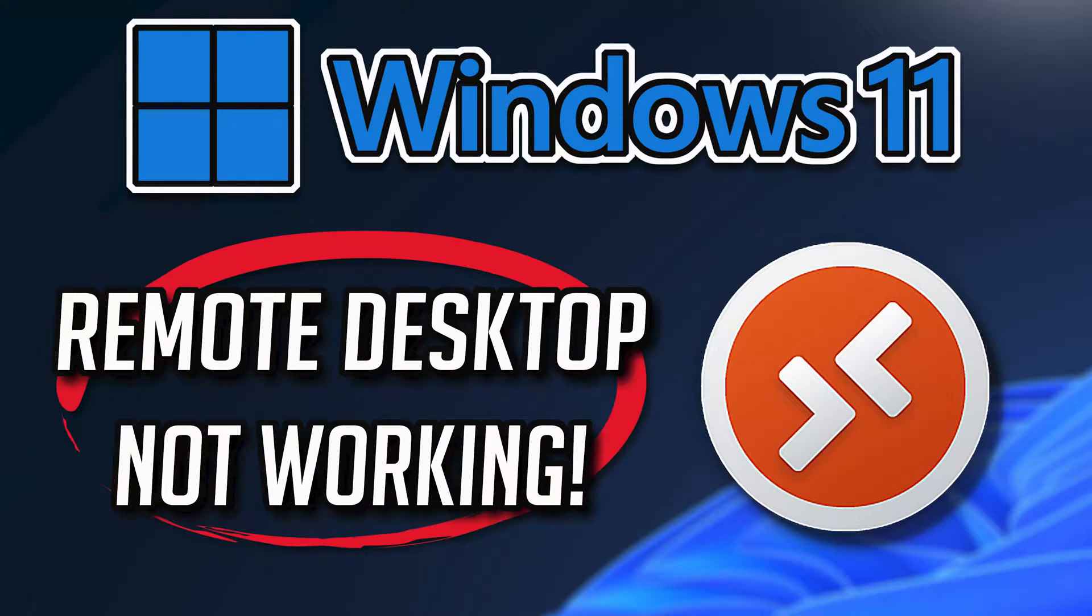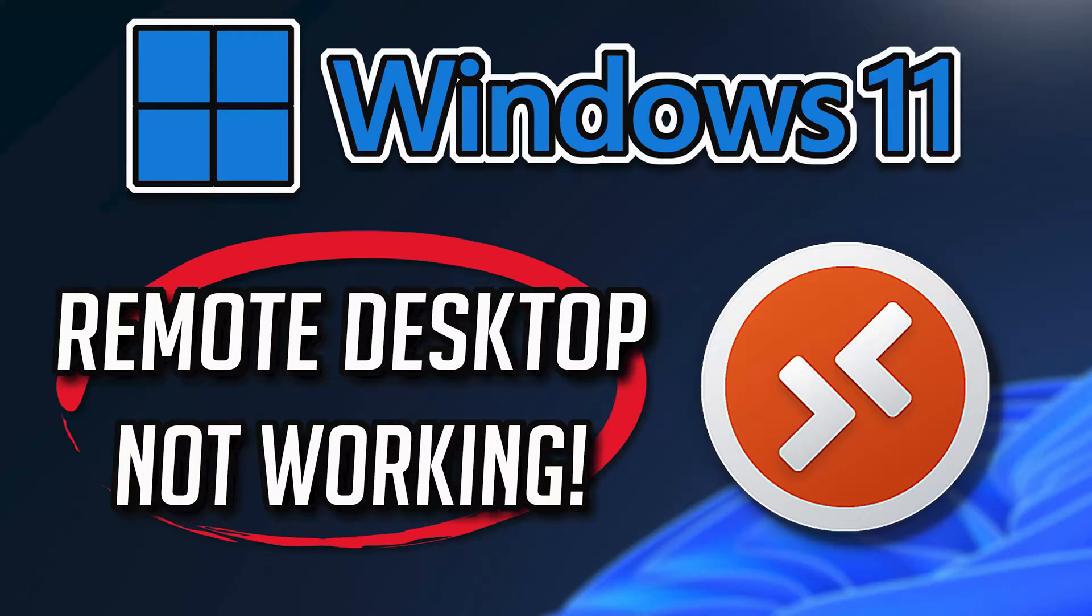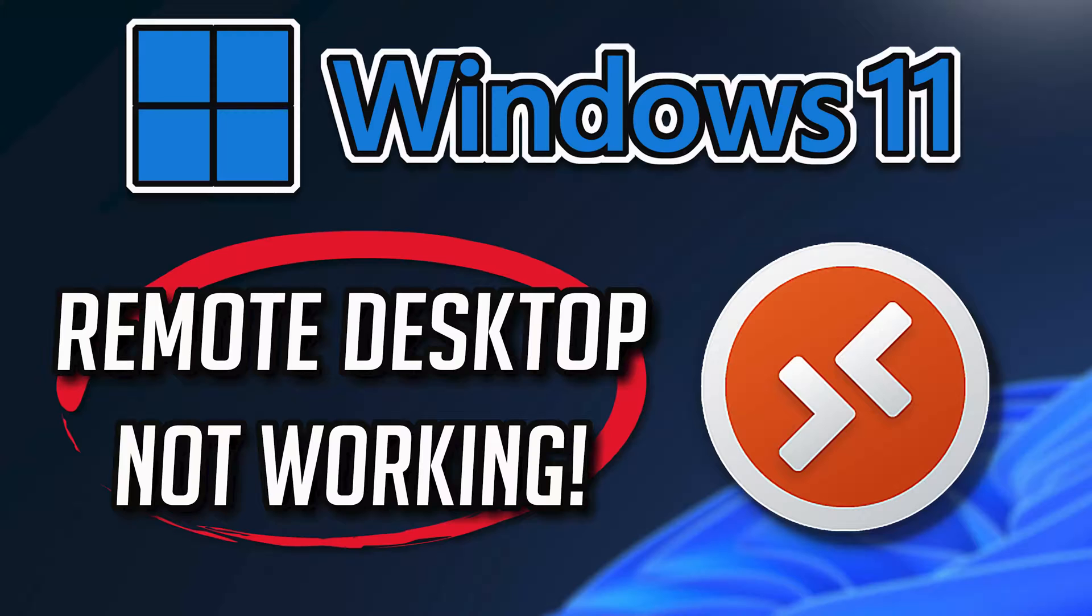If your Microsoft Remote Desktop app crashes, won't update, shows an error, or it simply won't open, then this could be happening because your Microsoft Remote Desktop app might be damaged or corrupt. So follow the steps on this video to learn how to fix your Microsoft Remote Desktop app in a quick and easy way.